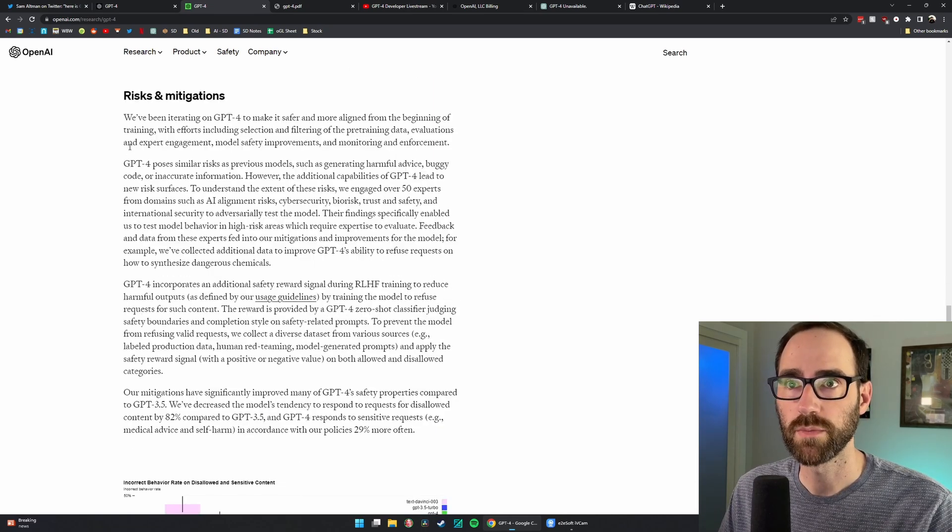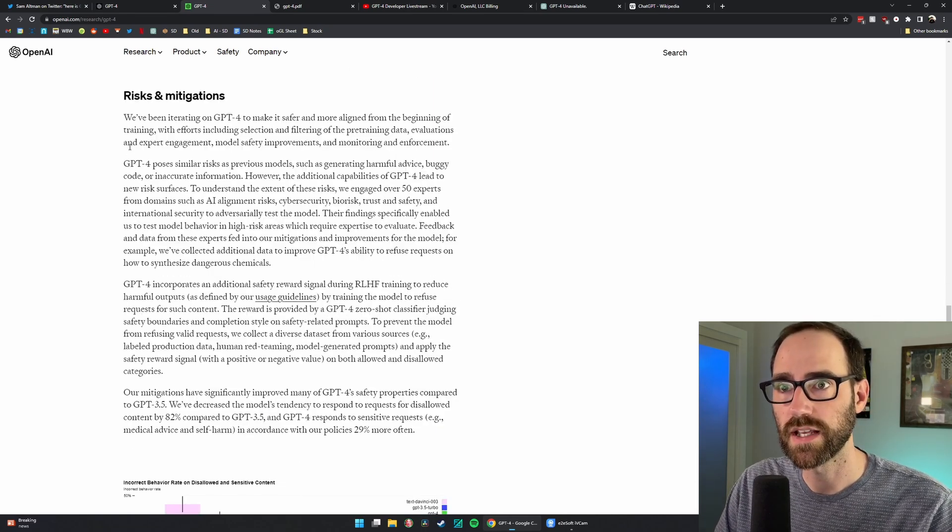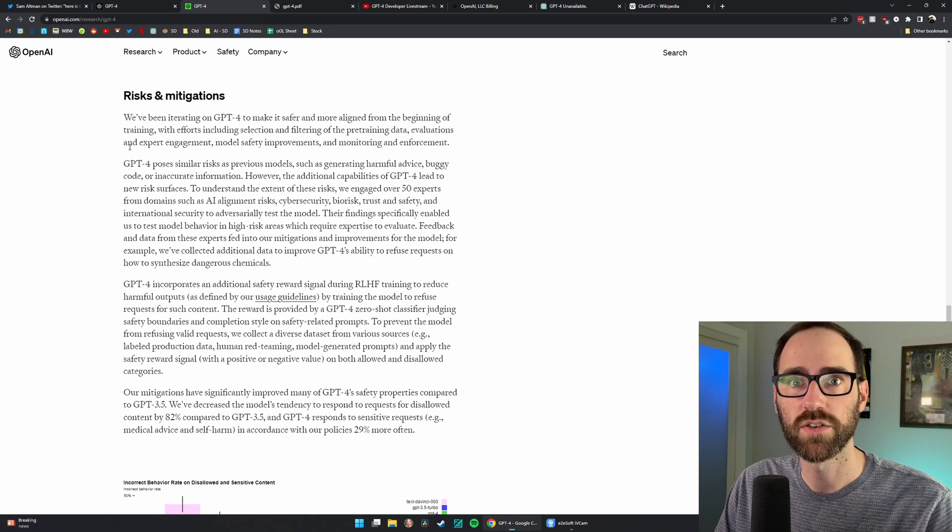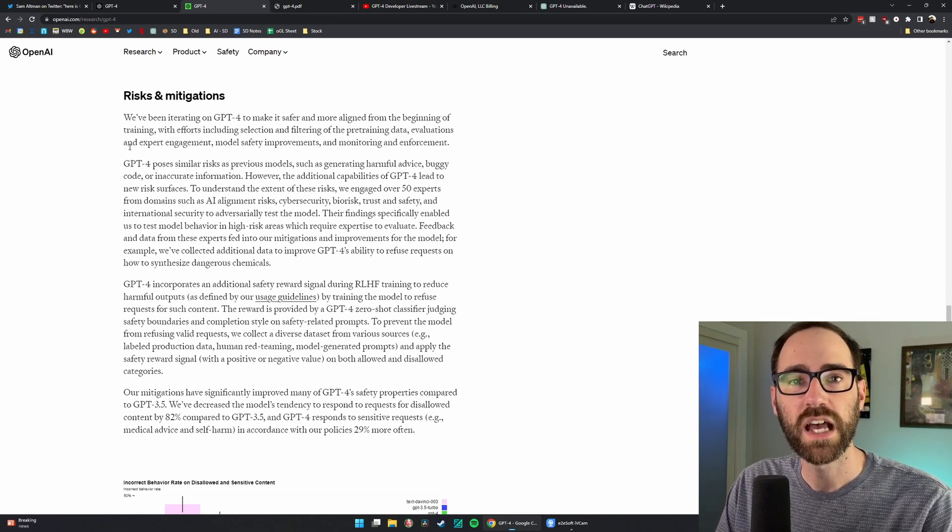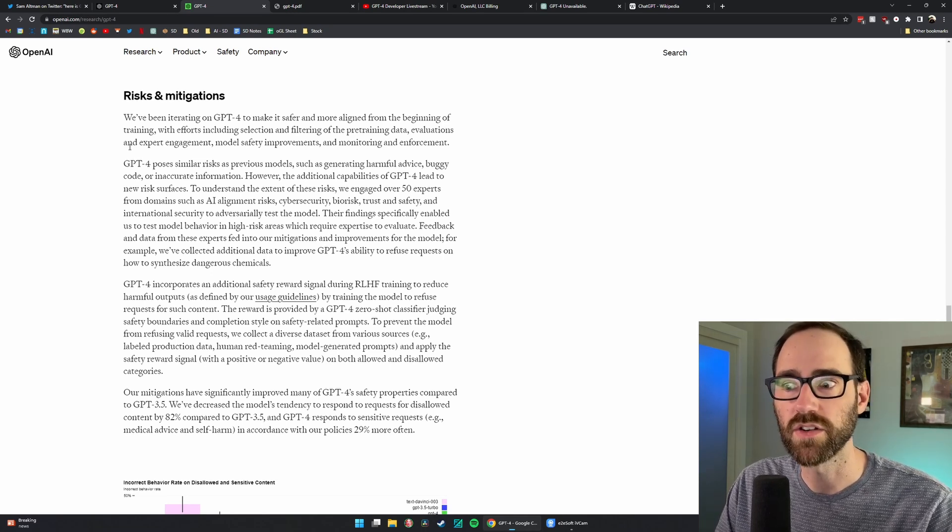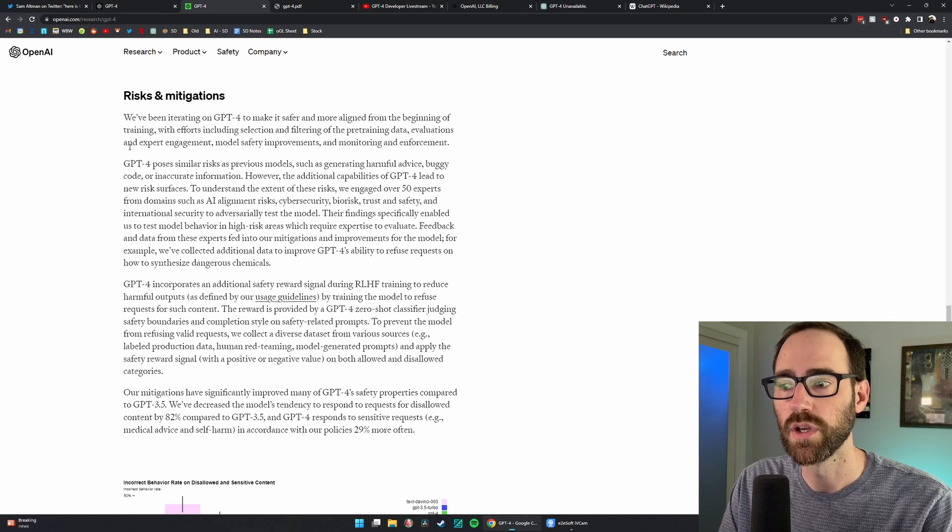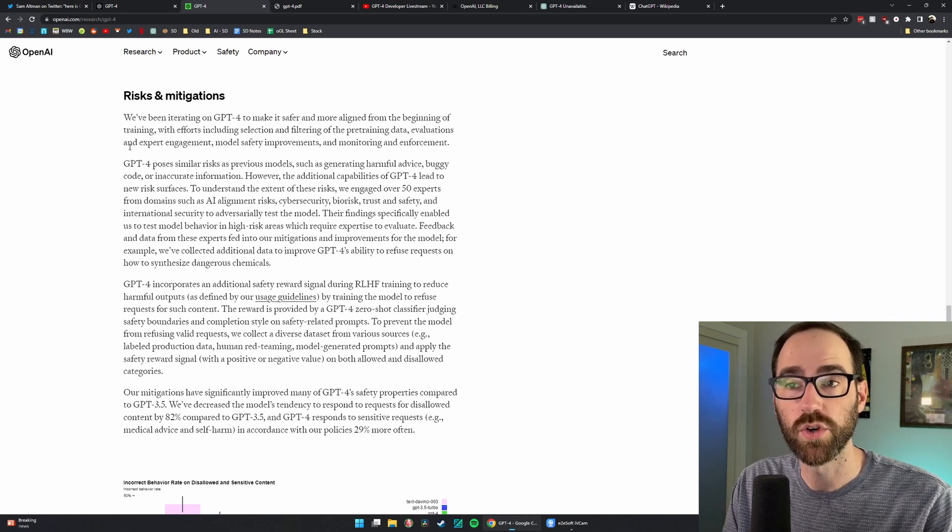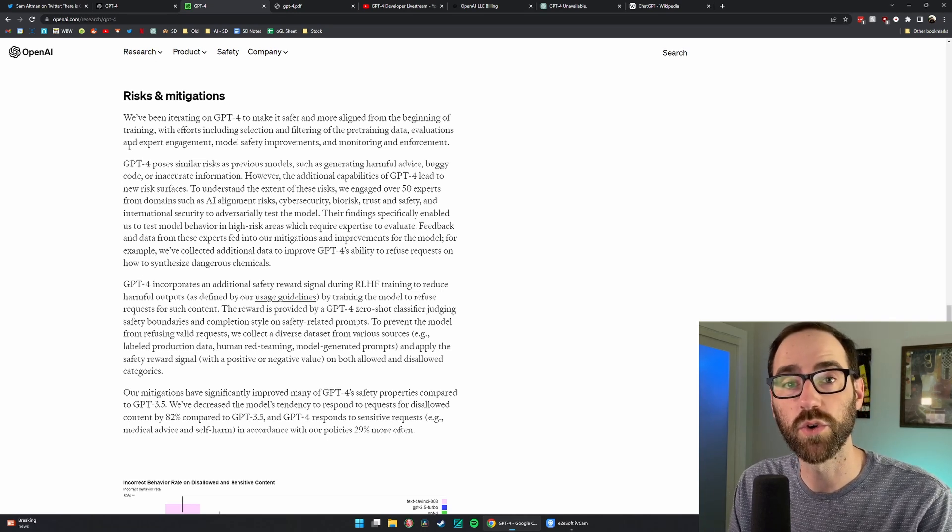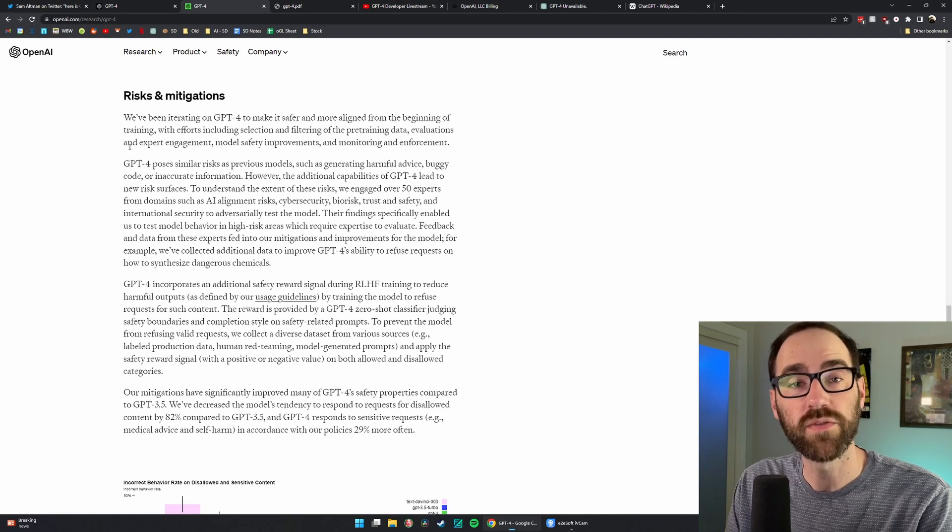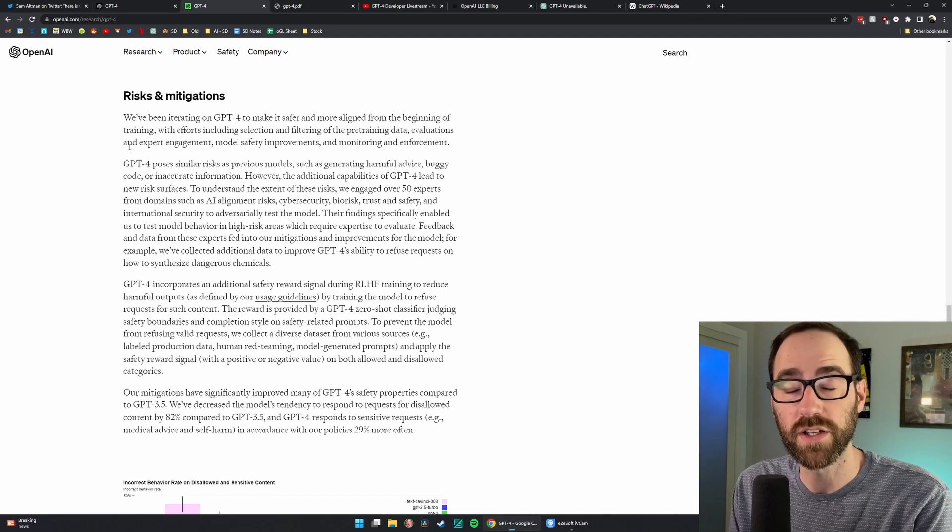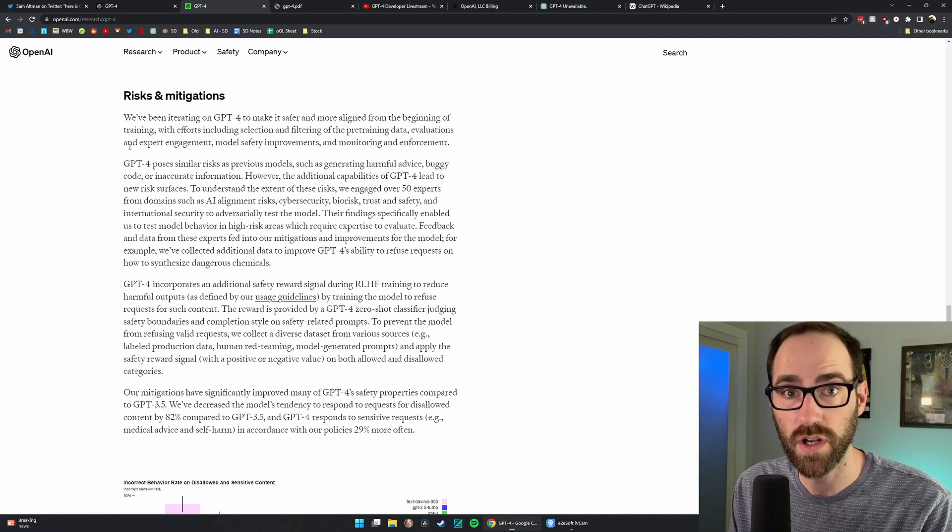They talk more about risks and mitigations. And what's interesting here is that they explain that as these models are getting better, as they're able to understand more and more concepts, it takes more and more experts to give the models feedback and tell it when it's wrong.